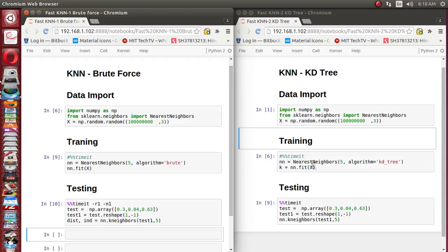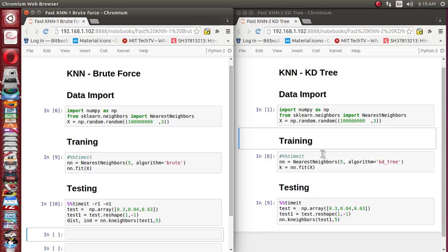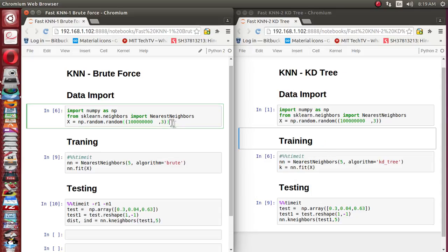In earlier lectures of this KNN series we already implemented the nearest neighbor part, supplied some dummy data, and experimented with it. We are going to use that same nearest neighbor setup here. I have opened two windows: one will use the brute force search way of implementing KNN, and in the other window I have supplied the same code but we'll find the nearest neighbor using the KD tree in scikit-learn.